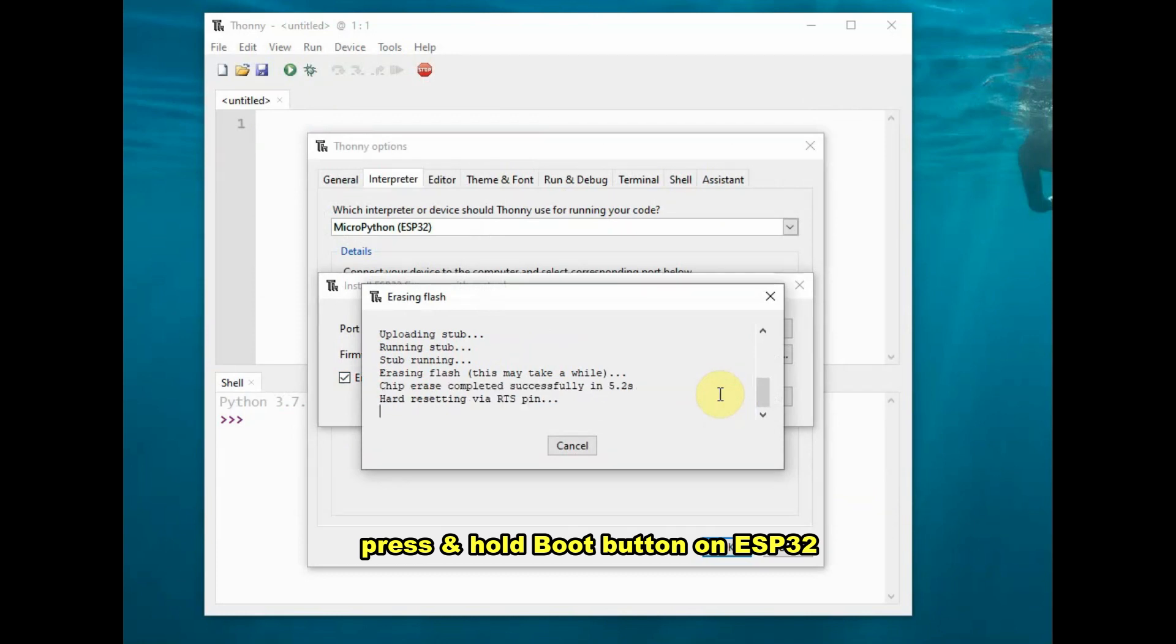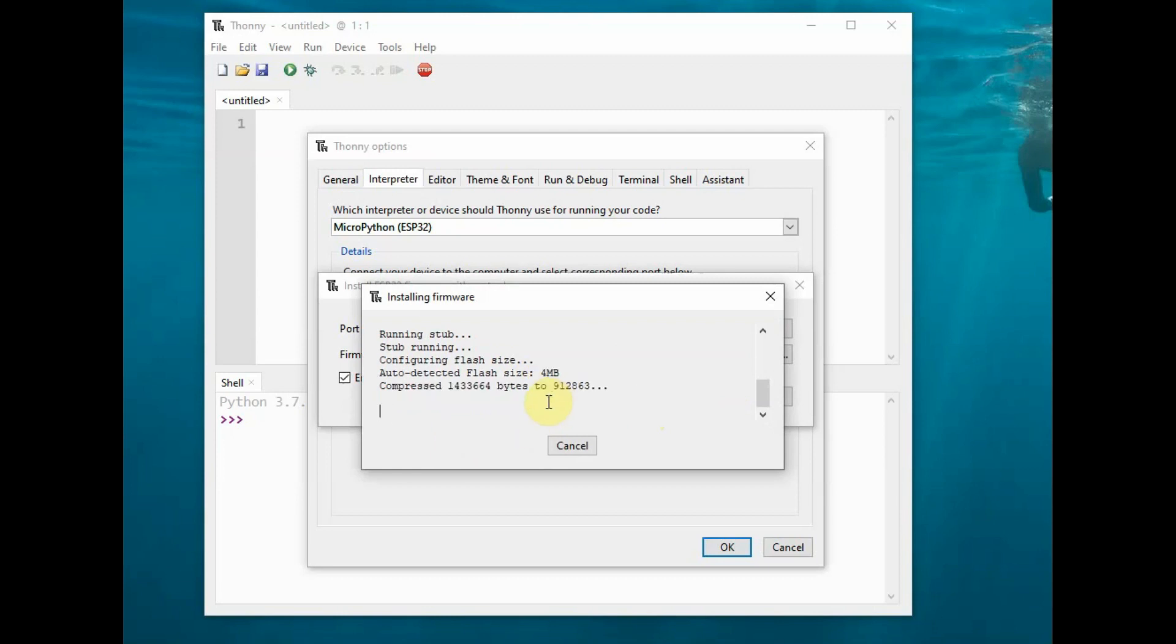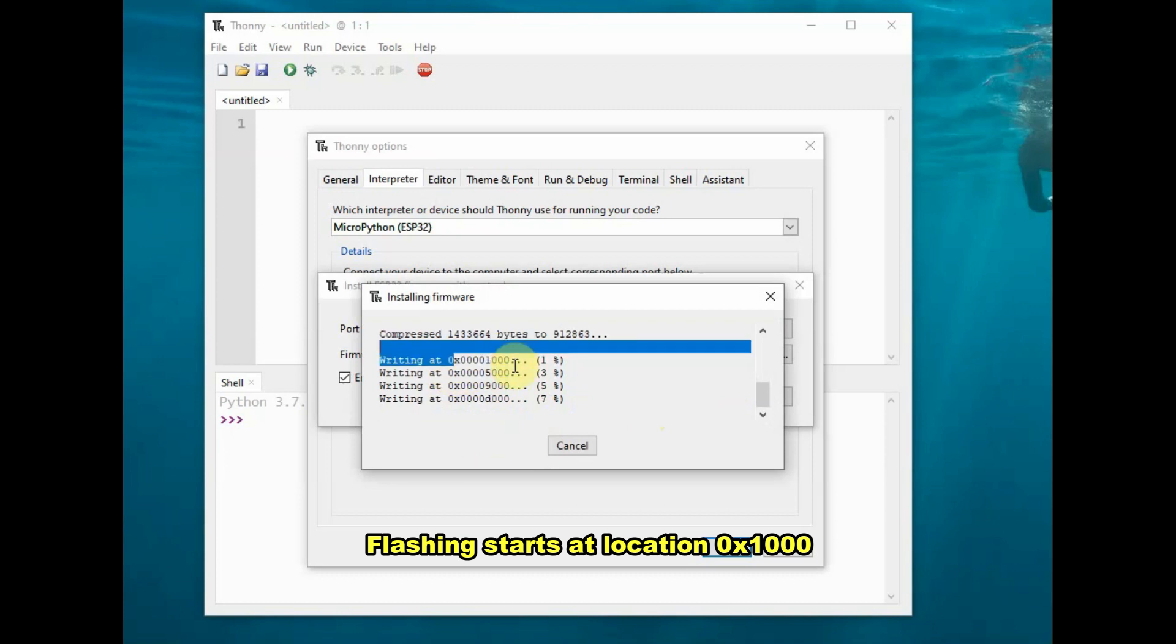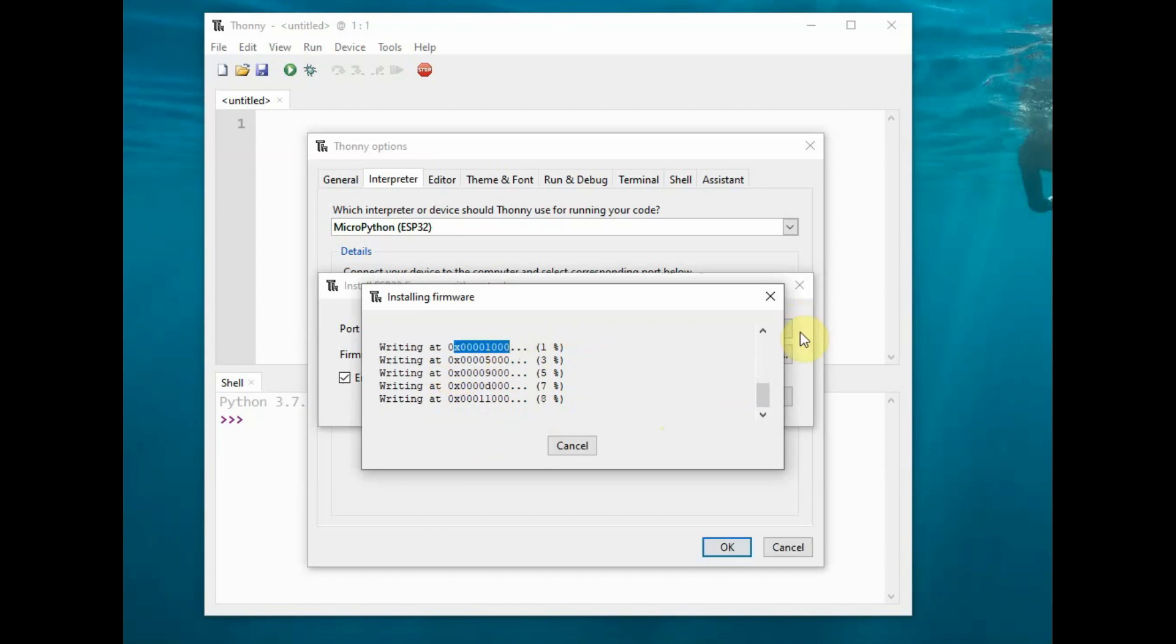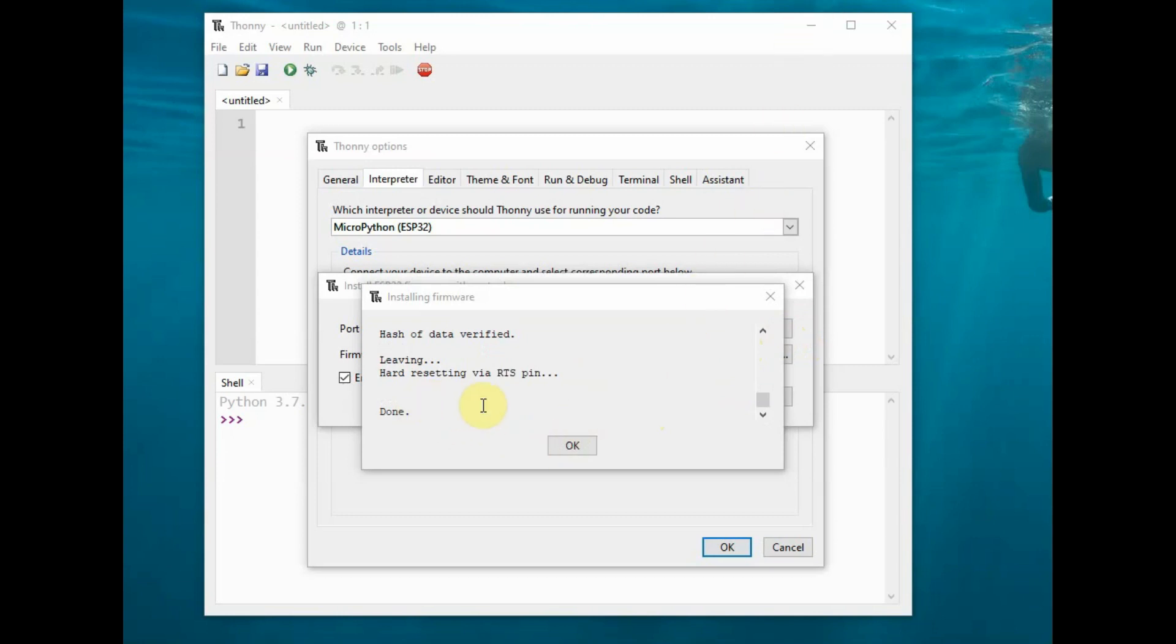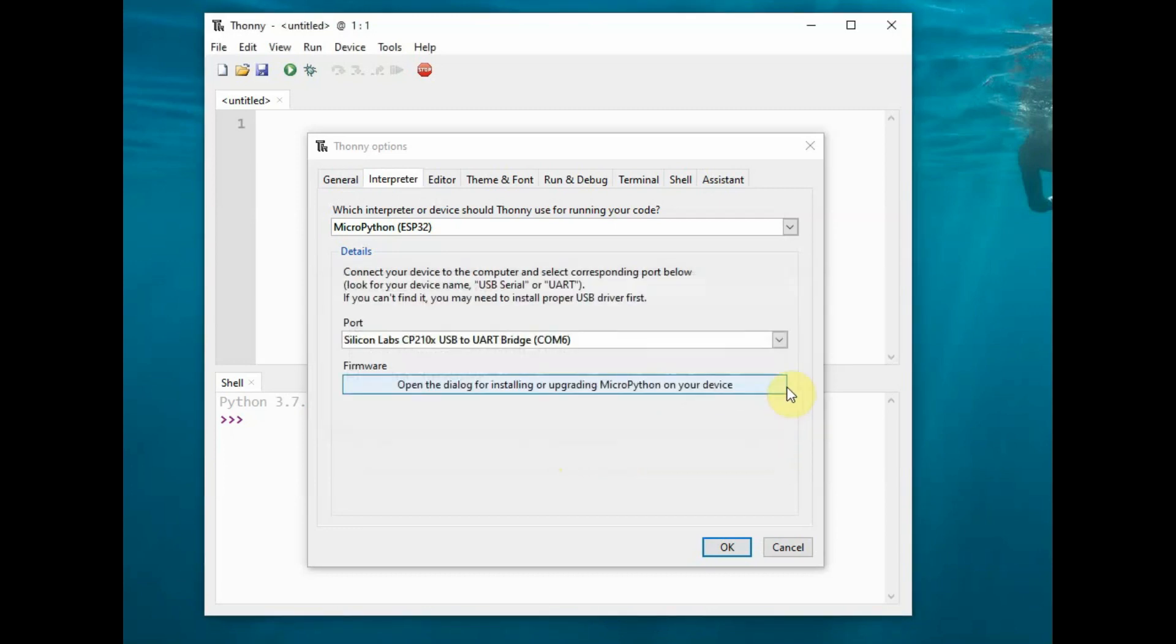Now you have to press and hold the boot button on ESP32 to enable erasing of flash and uploading the MicroPython firmware. Once the firmware uploading starts, you can release the boot button. The firmware uploads onto location 0x1000, which is the default firmware location for ESP32.